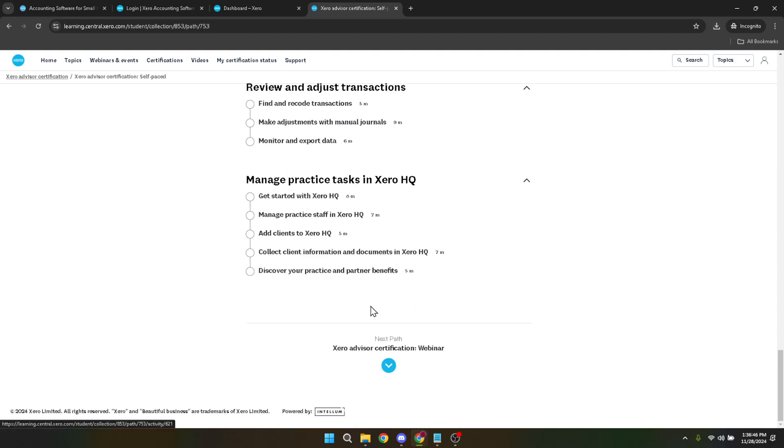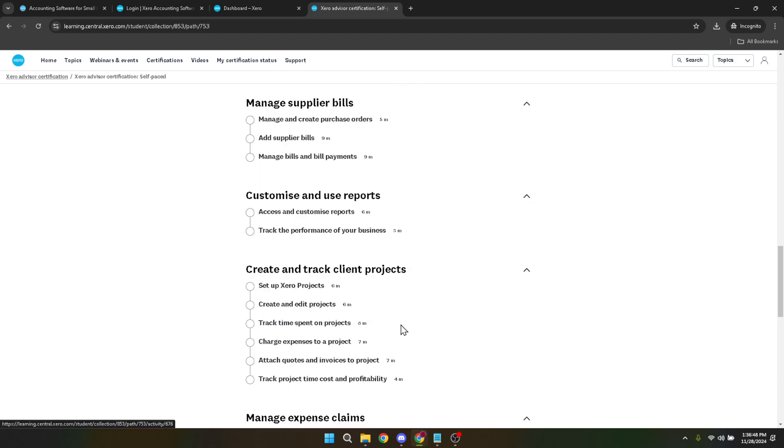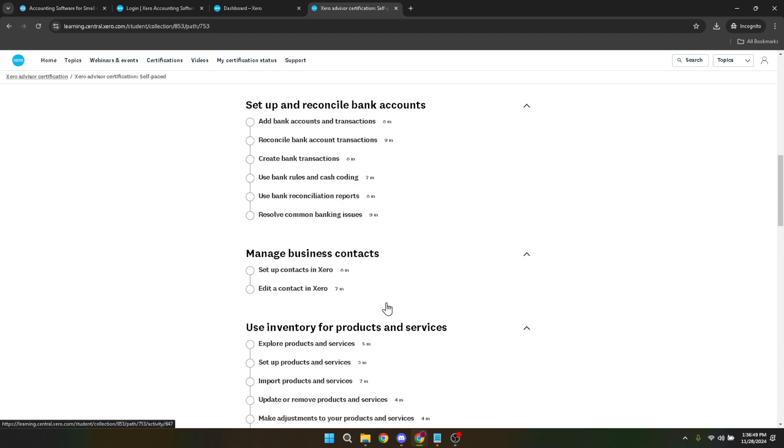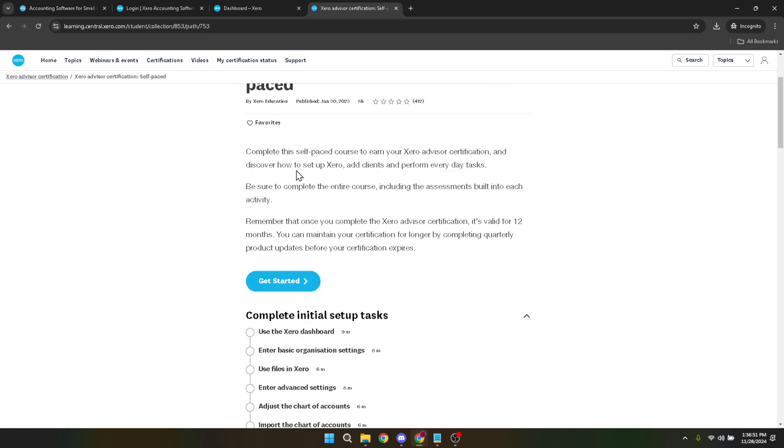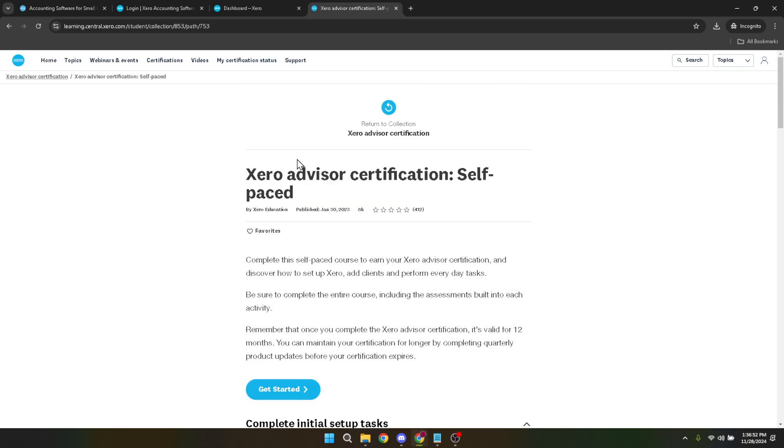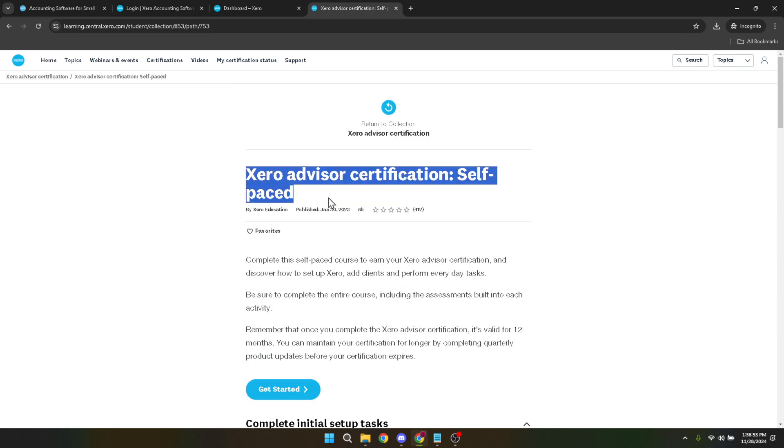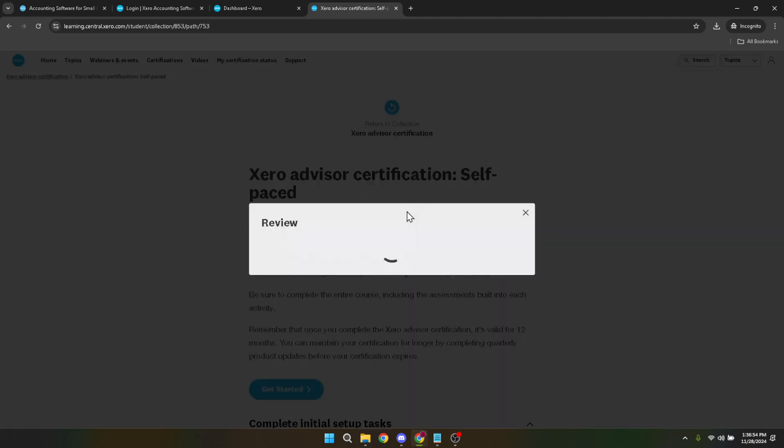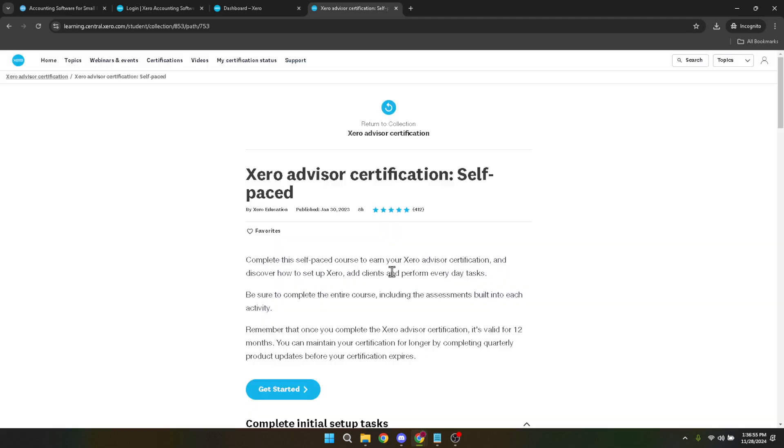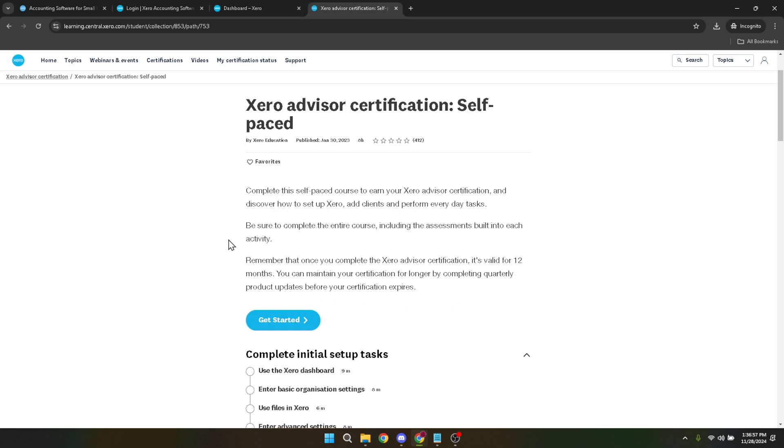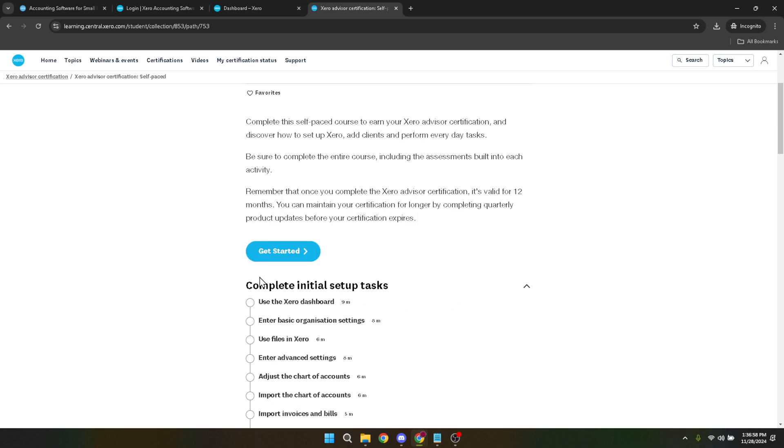Finally, the last step in the process is choosing your course to complete. Xero offers a variety of learning paths tailored to different aspects of their software, including payroll. Here you can select the payroll module or any other area you wish to specialize in. It's designed to provide a flexible and comprehensive learning experience, allowing you to focus on the areas most relevant to your needs or interests.